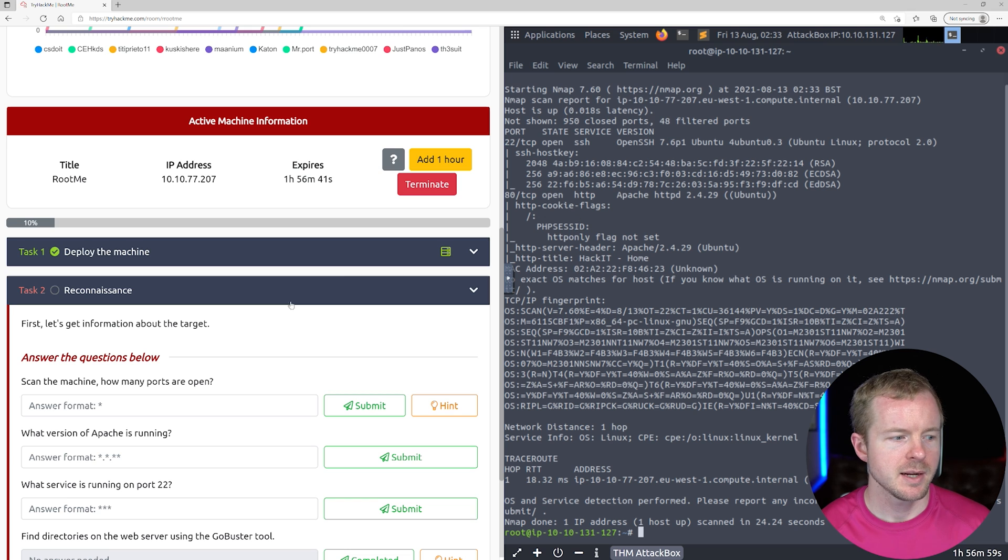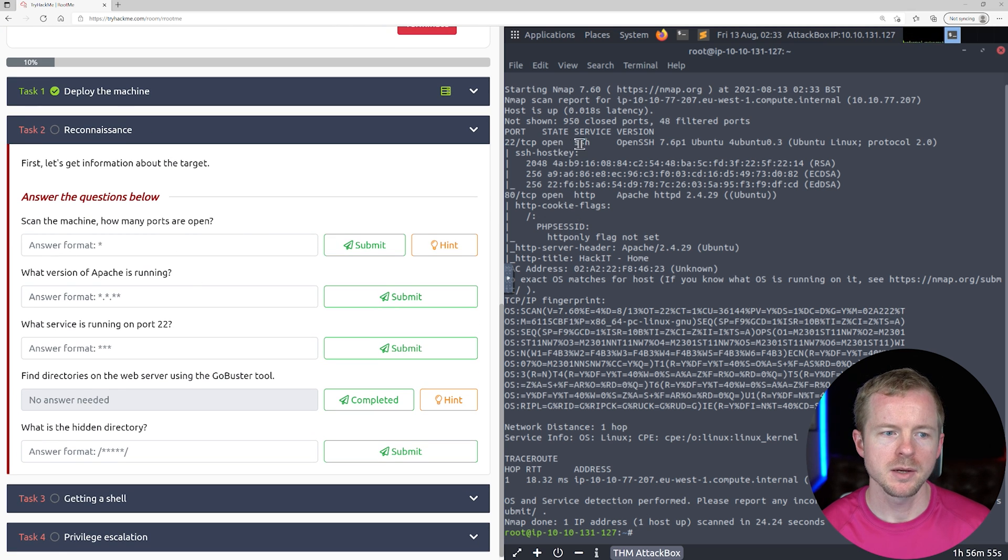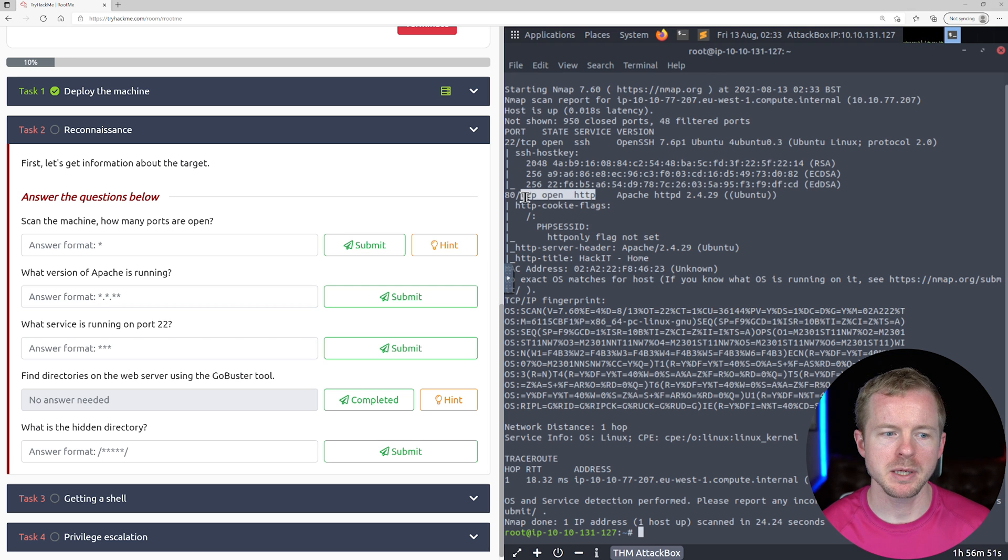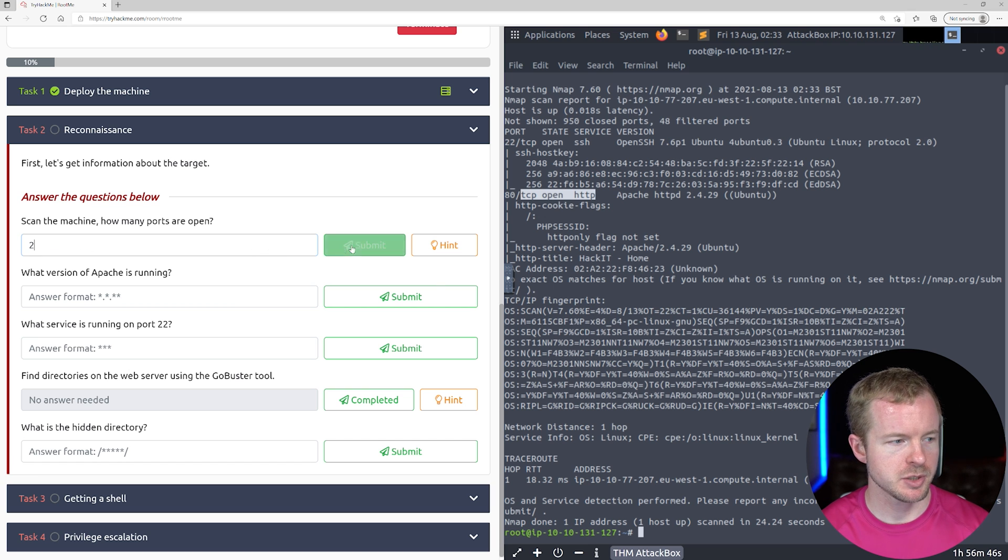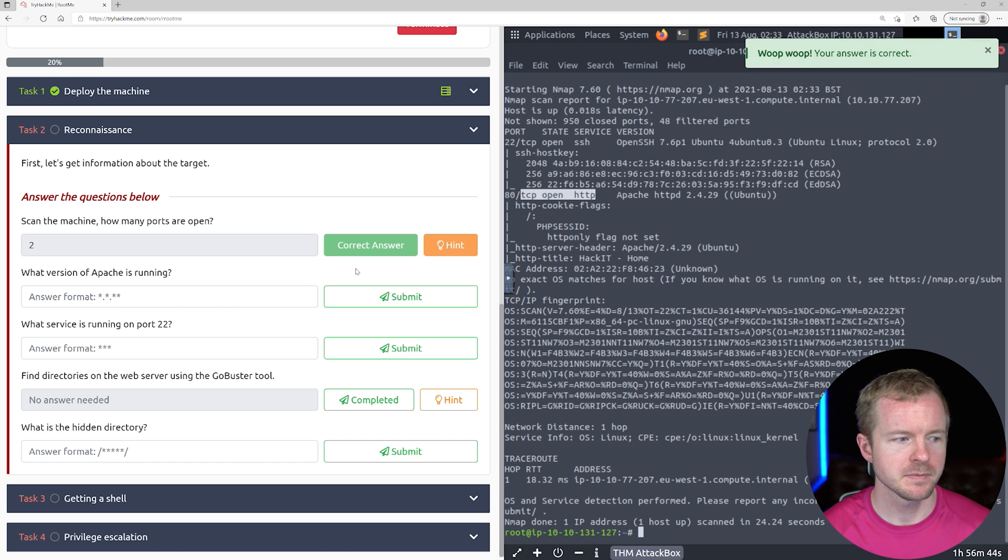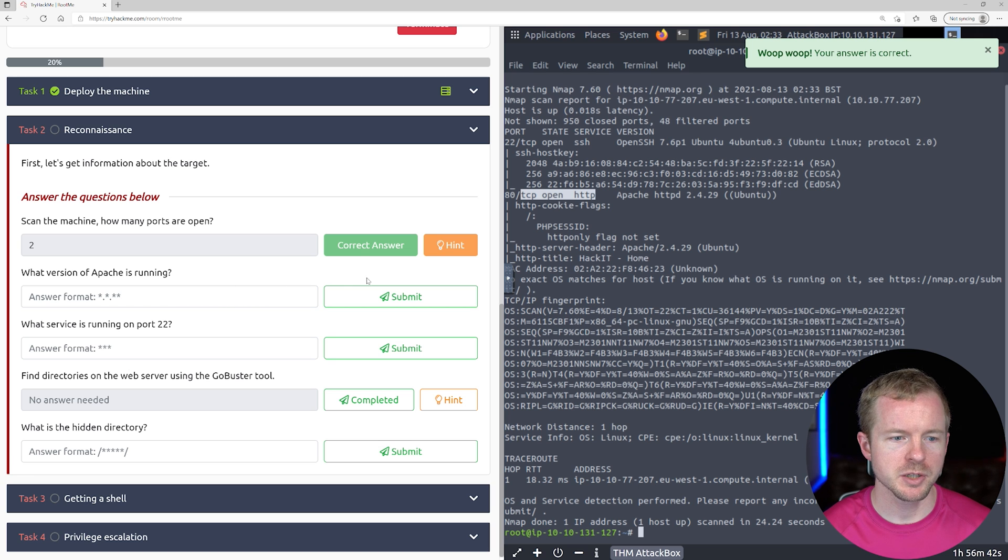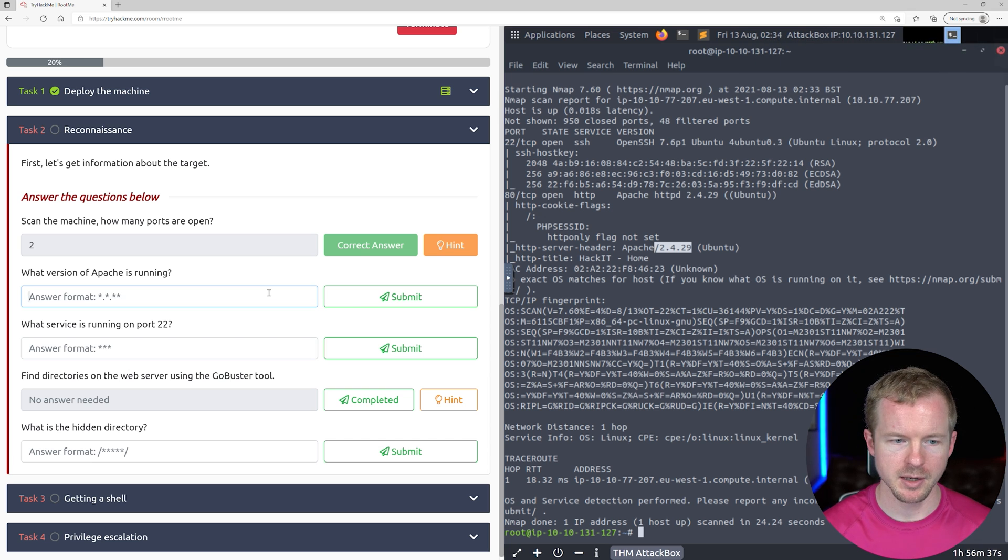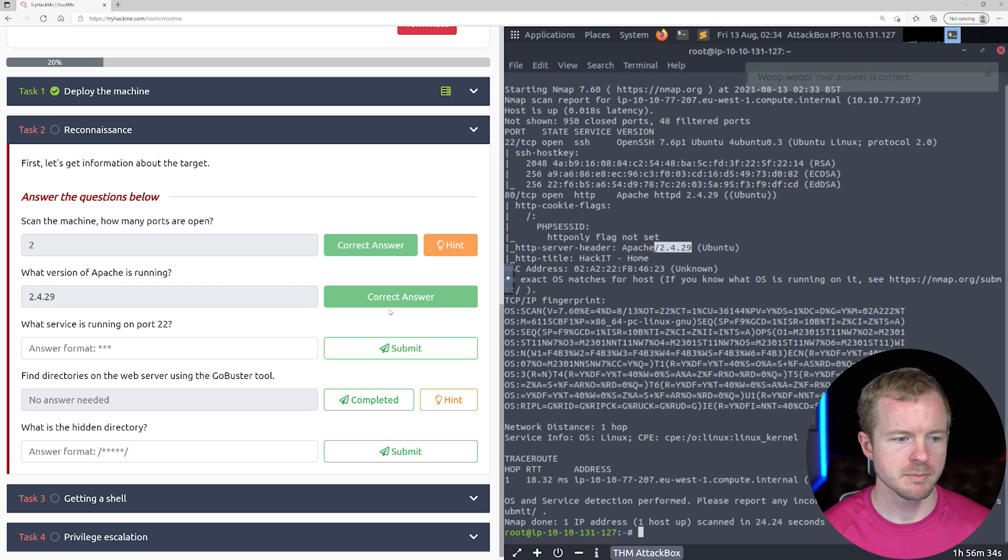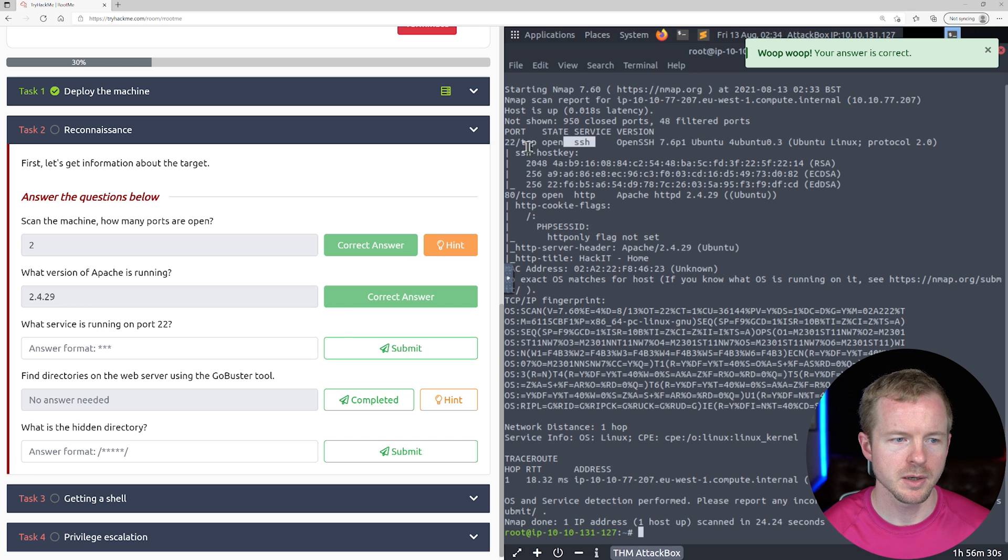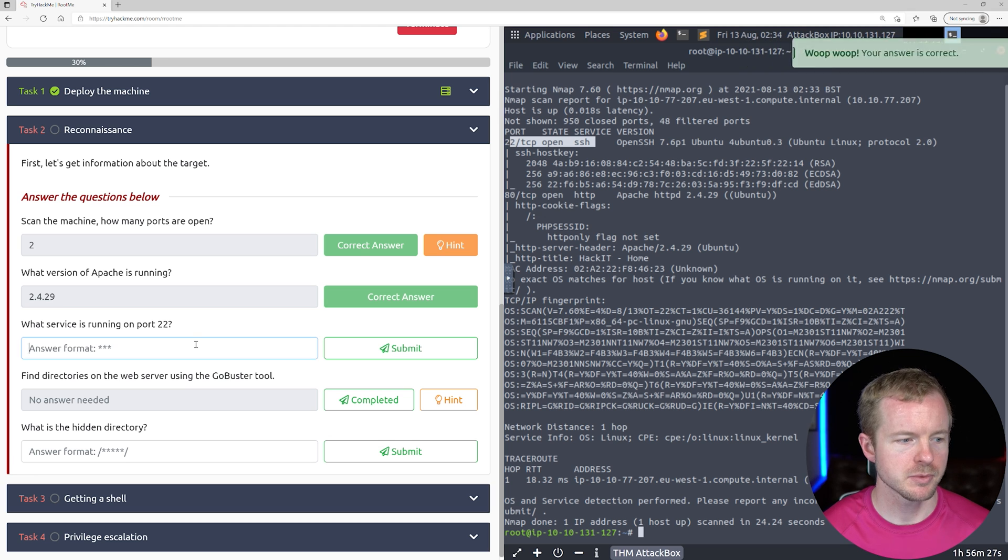All right, that's done. Now the first question is, how many ports are open on the box? We see SSH on port 22, HTTP on port 80, and that's it. So we have two ports. And which version of Apache is running? 2.4.29. Which service is running on port 22? SSH running on port 22.